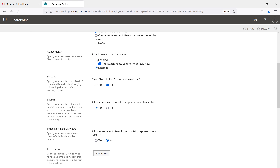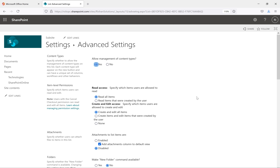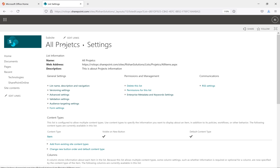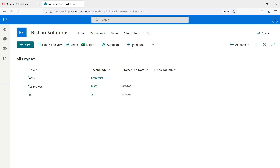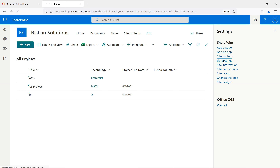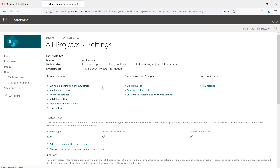Going back to Advanced Settings, you can enable attachments again if needed. There is also a folder concept: 'Make new folder command available' — by default it is No. Let's check the default first. Going back to the All Projects list, there is no option to add a folder — neither in the New menu nor anywhere else. To enable that, go back to list settings and then Advanced Settings.